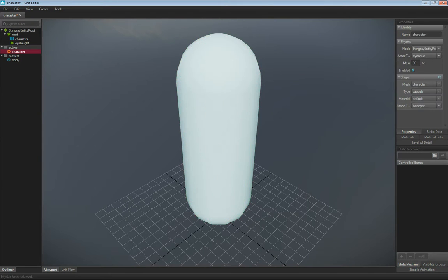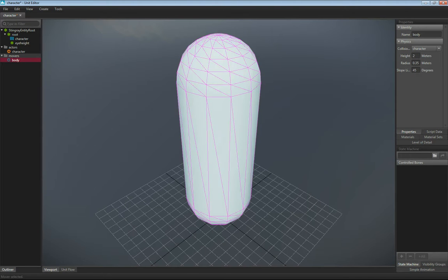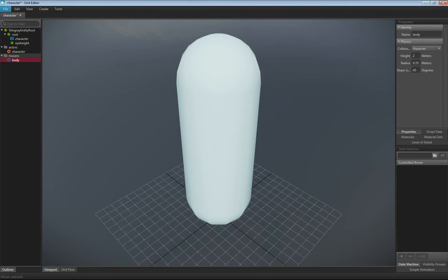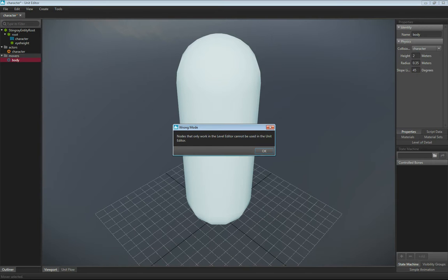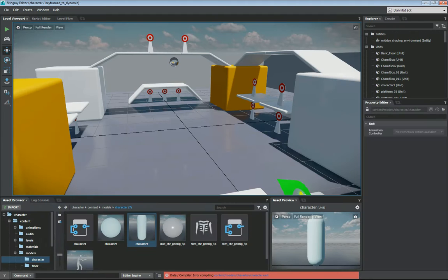It has an actor and a character already. I'm going to make sure I set this to dynamic and give it a mass of 90 kilograms right here. And the body was already on this, so we can just leave this on here. So then we want to save this. So now we've created a character here who is going to be dynamic.